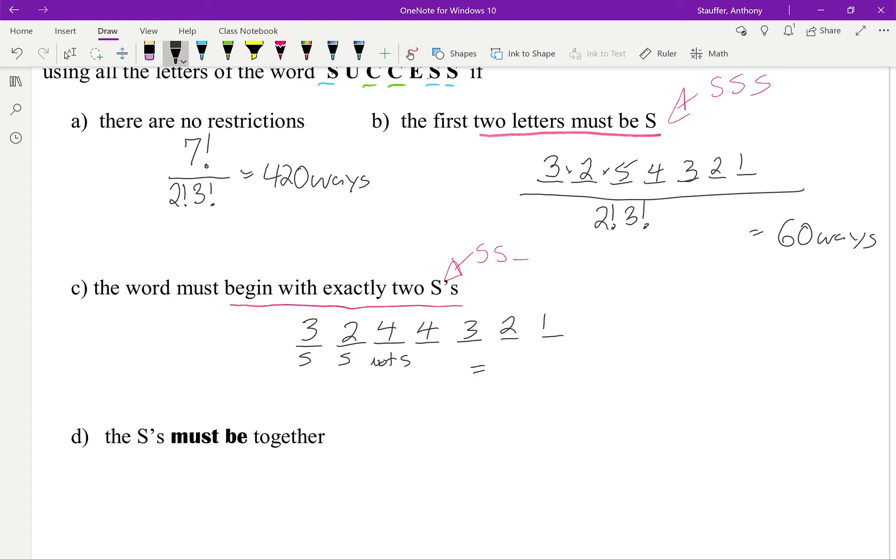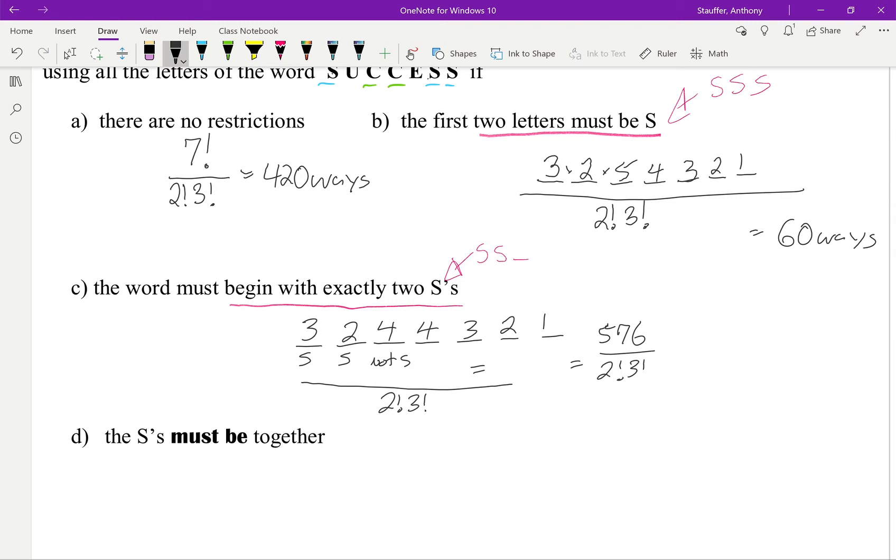And this gives me 576. But we cannot forget that I have to divide by the 2 factorial, 3 factorial. So it would just be the 576 divided by the 2 factorial, 3 factorial, which ends up giving me 48 different ways.